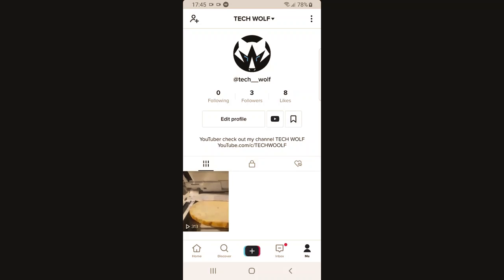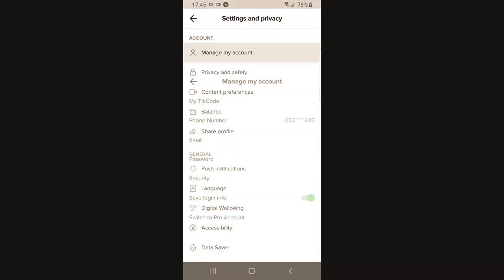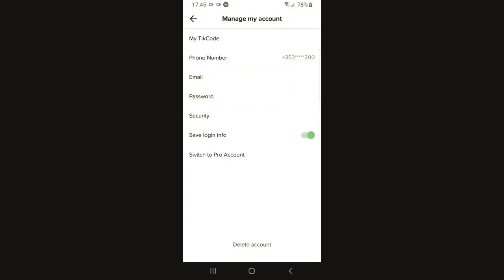Once you are in profile, on the right top corner click on these three dots. You will see the first option 'Manage my account.' Just click in here and you will be redirected to this page.